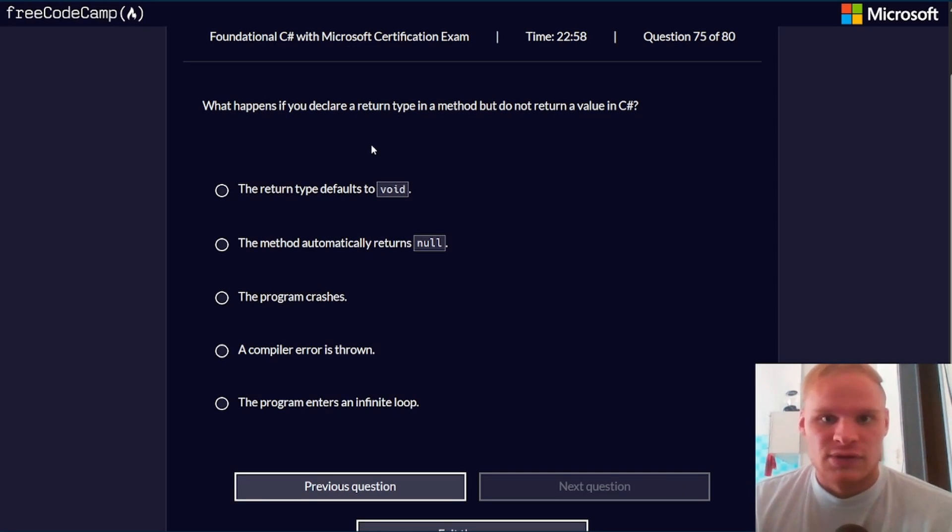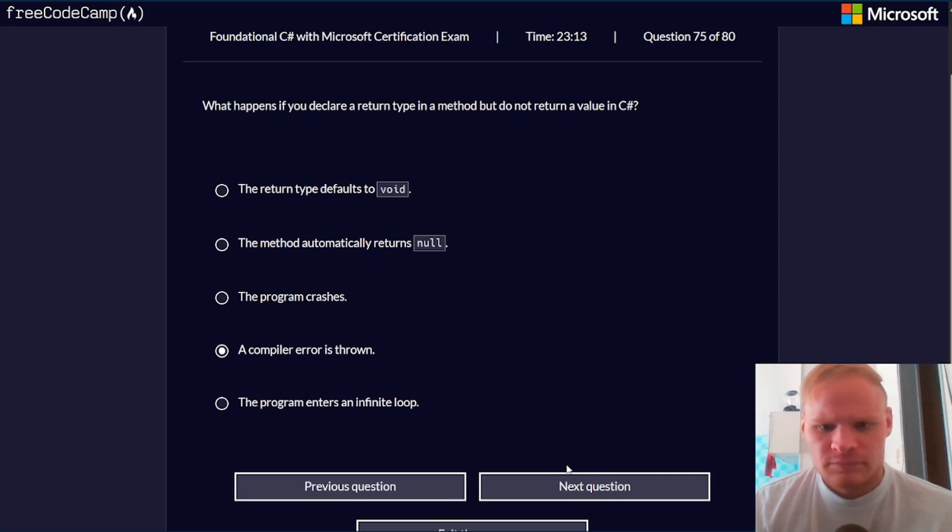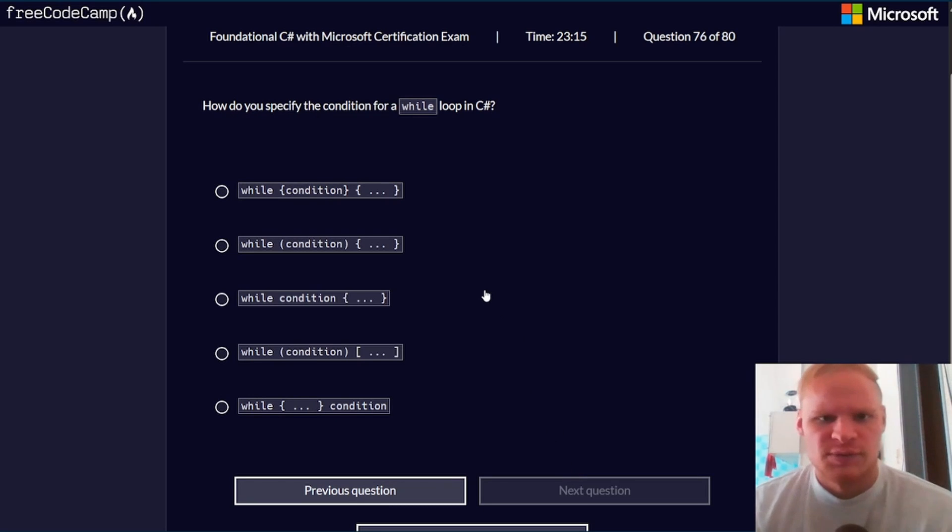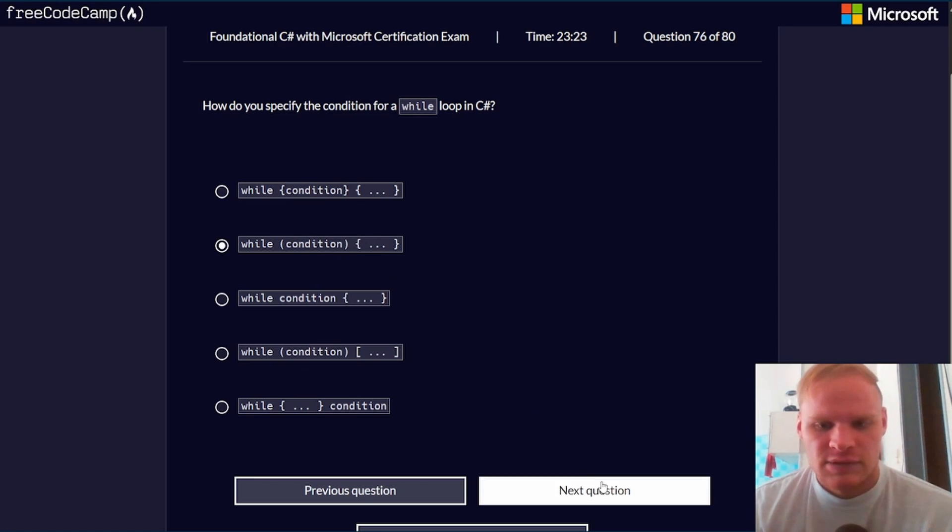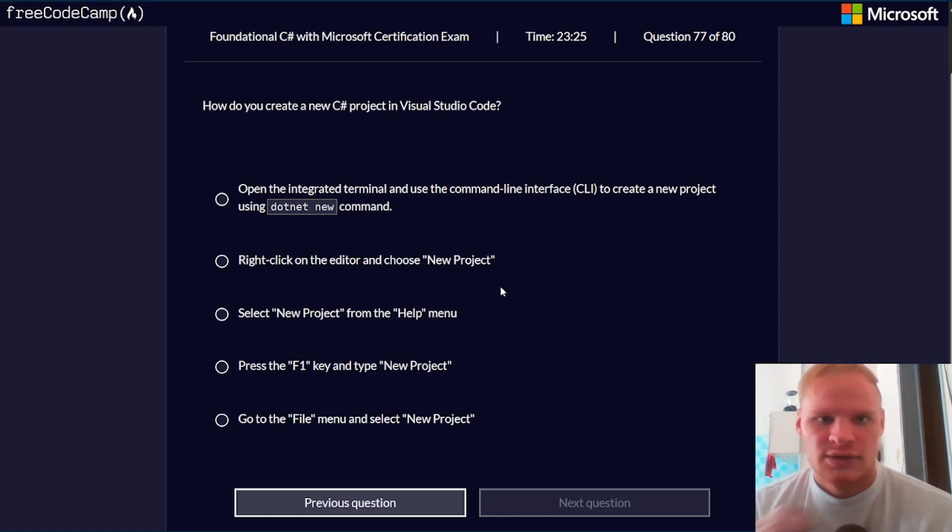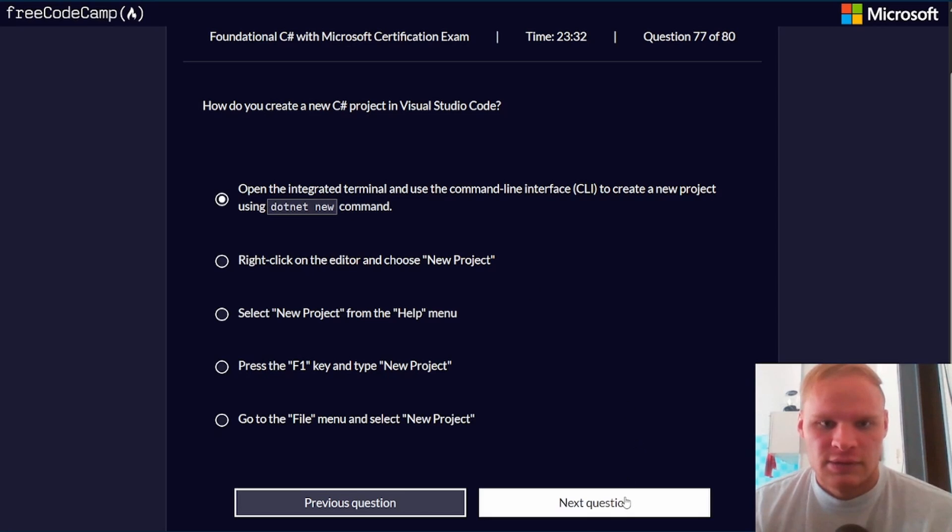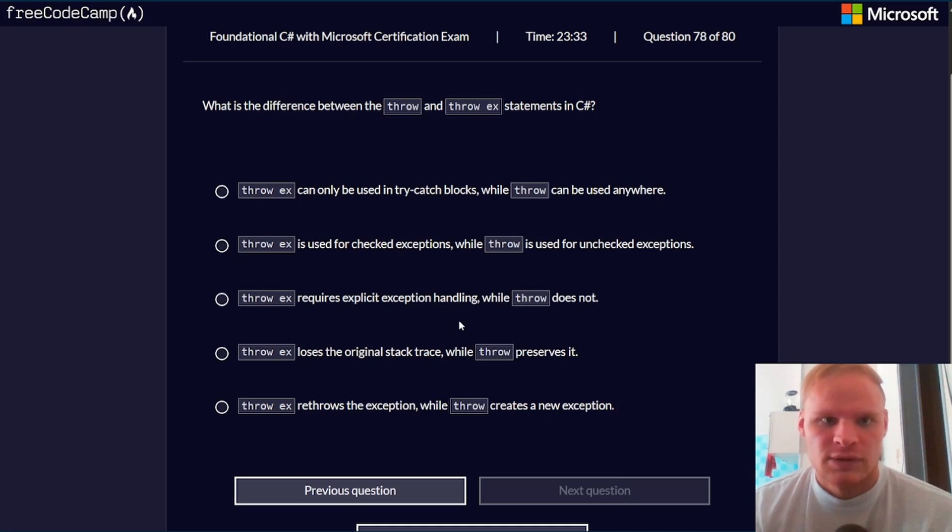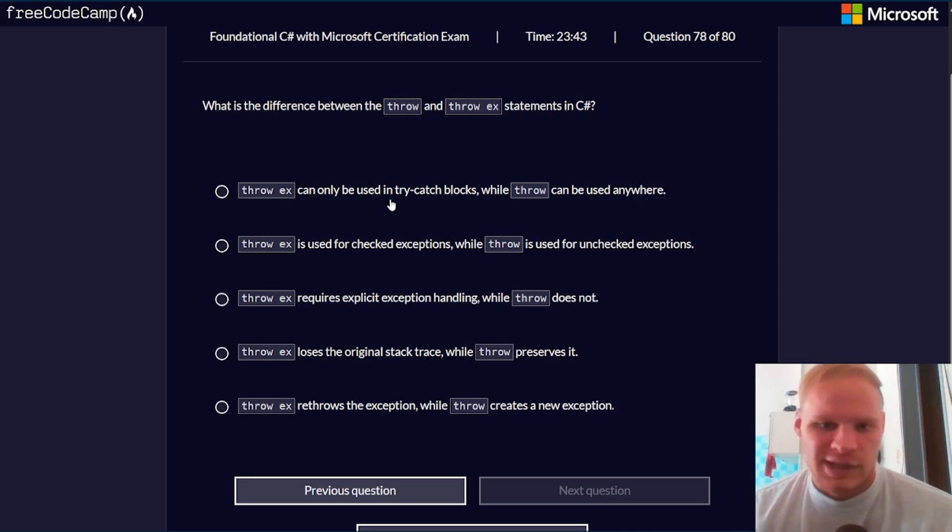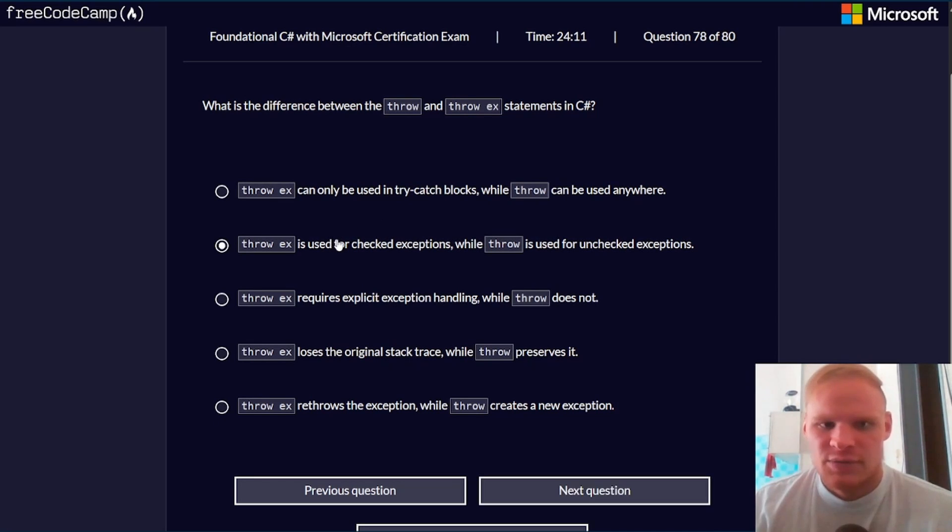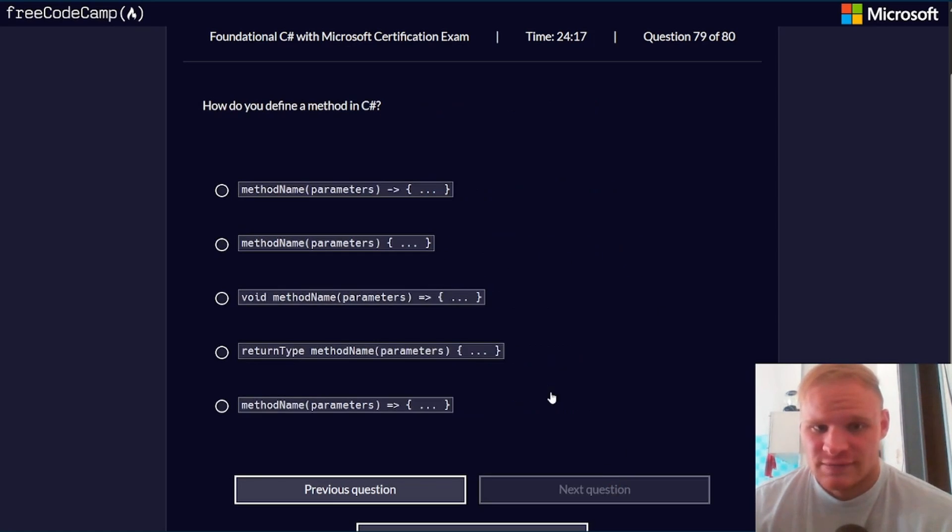What happens if you declare a return type in a method but do not return a value in C#? Compiler error is thrown, I'm pretty sure. How do you specify the condition for a while loop? That would just be with the parentheses and then the curly braces. How do you create a new C# project in VS Code? .NET new. I would do that. What is the difference between the throw statements in C#? I don't know, man. I'm going to go with this one just because. Use for checked exceptions and throws for unchecked.